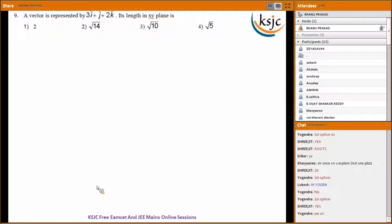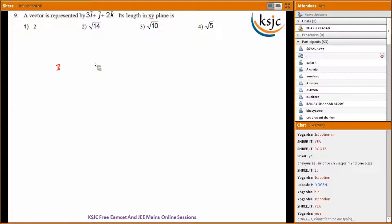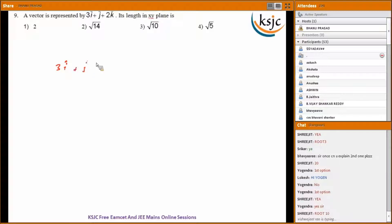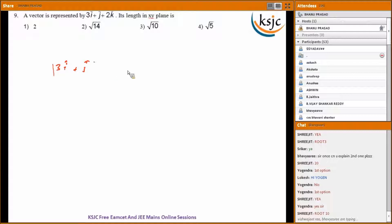Question nine: a vector is represented by 3i plus j plus 2k. Its length in the XY plane requires only the i and j components, that is 3i plus j. Calculate the magnitude of that, which gives root of 10.